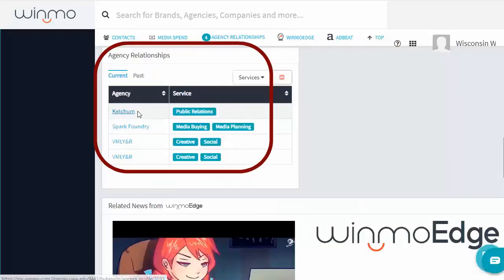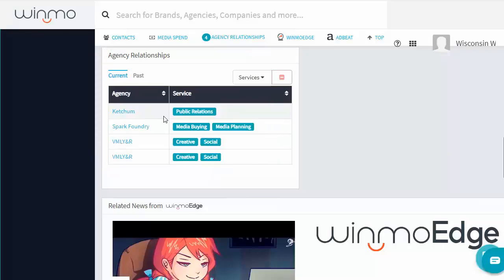Scrolling down further, Agency Relationships tells us which advertising agencies they currently use.